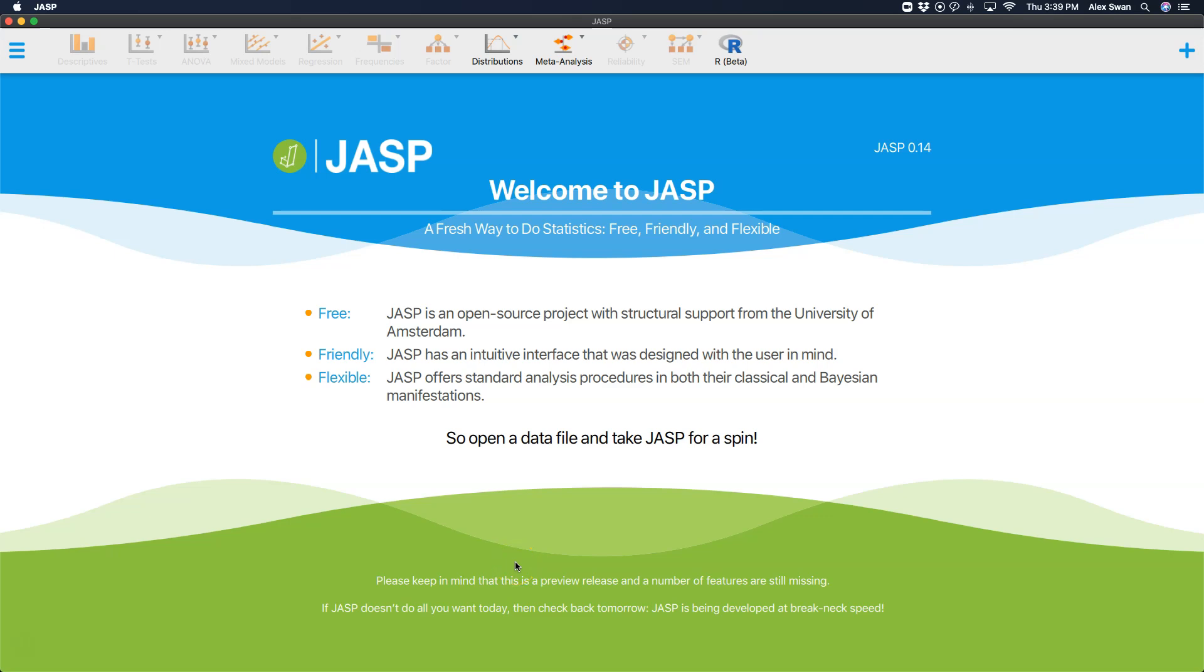Hey everybody and welcome to another JASP tutorial. In this tutorial I want to explore the reliability analysis in JASP. We're going to do a quick tutorial focusing on Cronbach's Alpha.